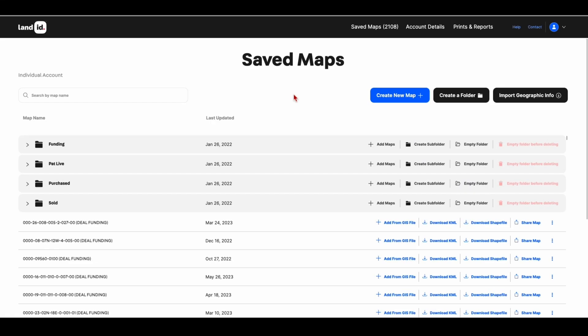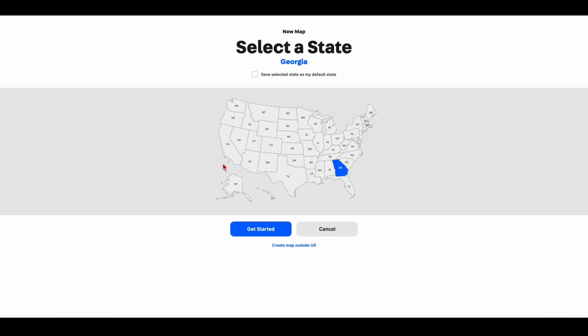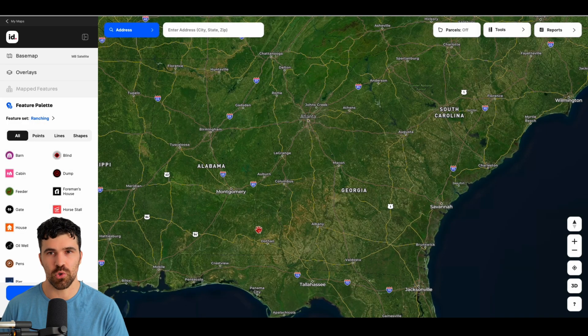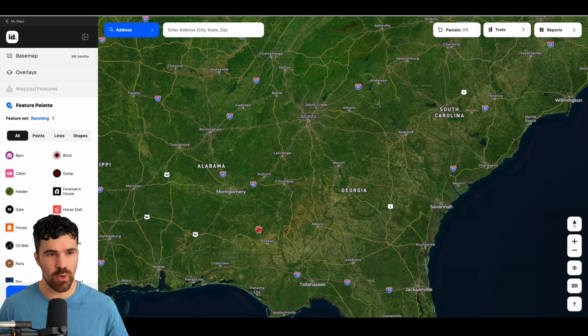Here I'm on MapRight's dashboard. What we're going to do first is create a new map — you can choose any state. If you have the full plan of ID.Land, you can choose any state and any county within there. Let's just go to Georgia for now and hit Get Started. Now I can search any county in Georgia, any parcel number, and also search by address as well.